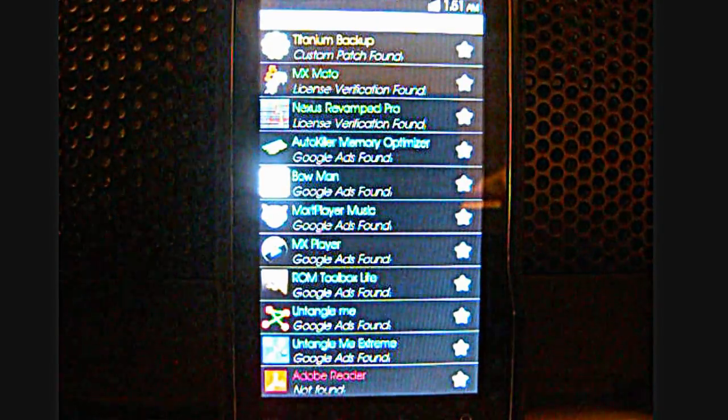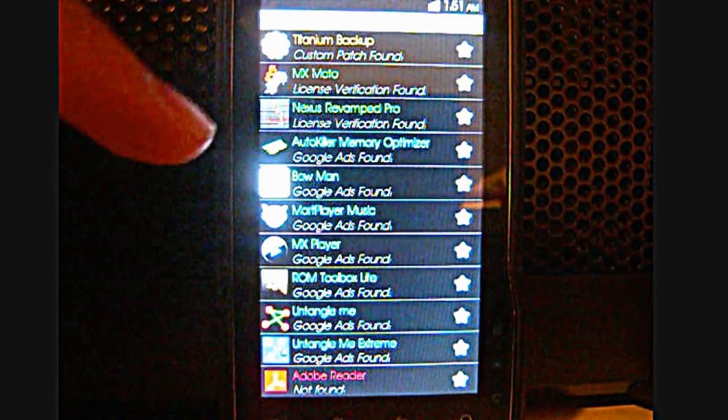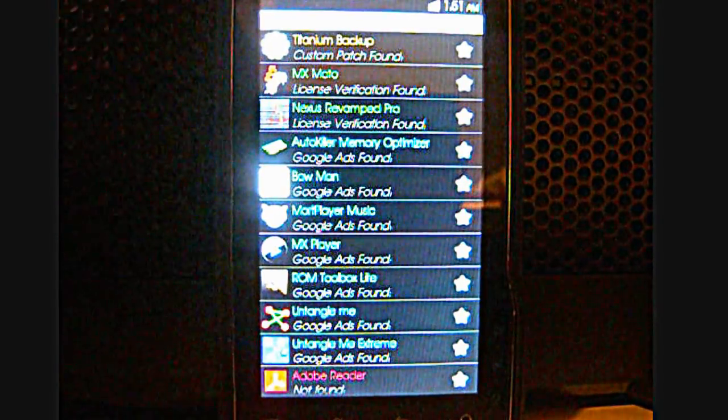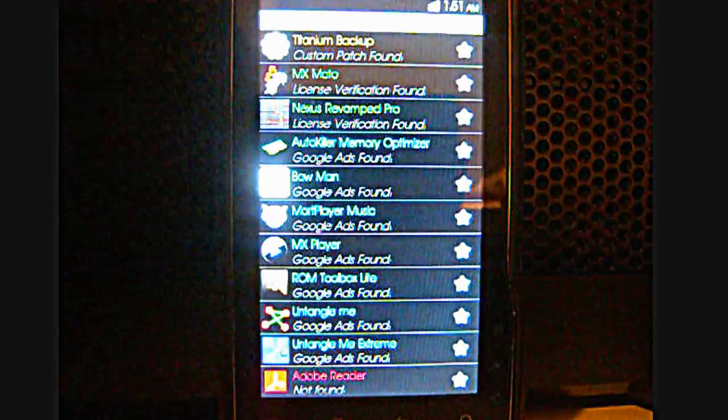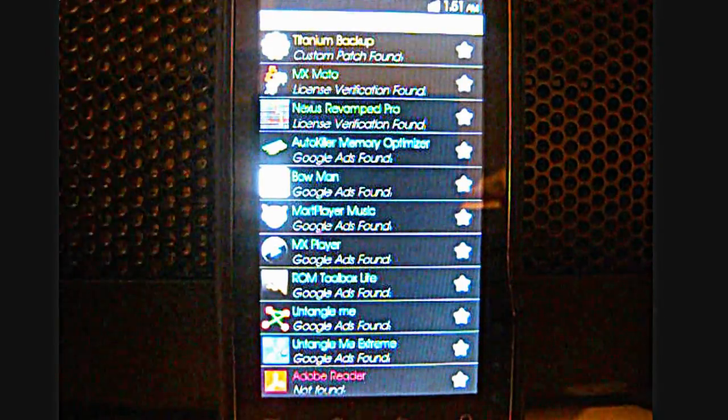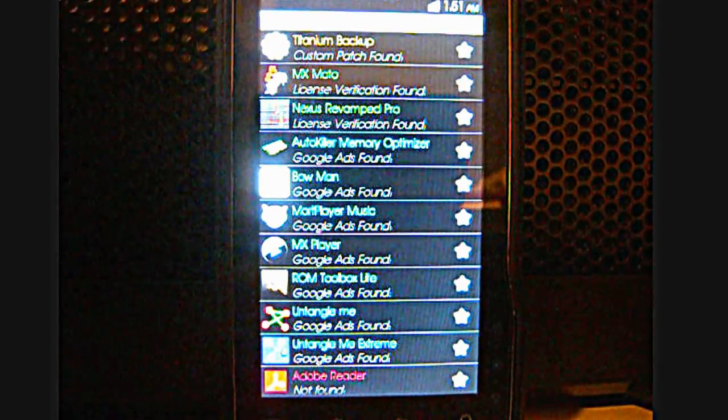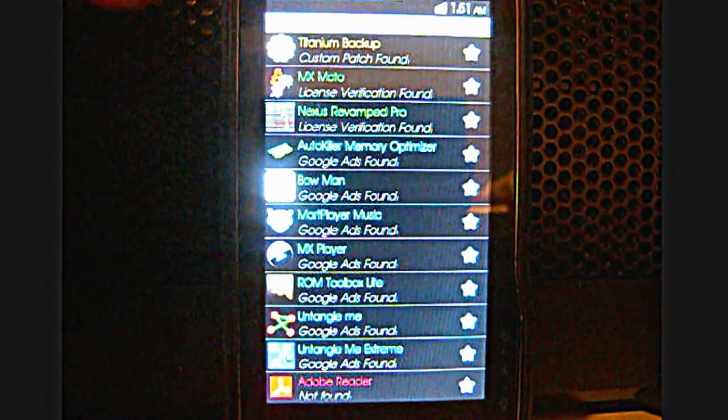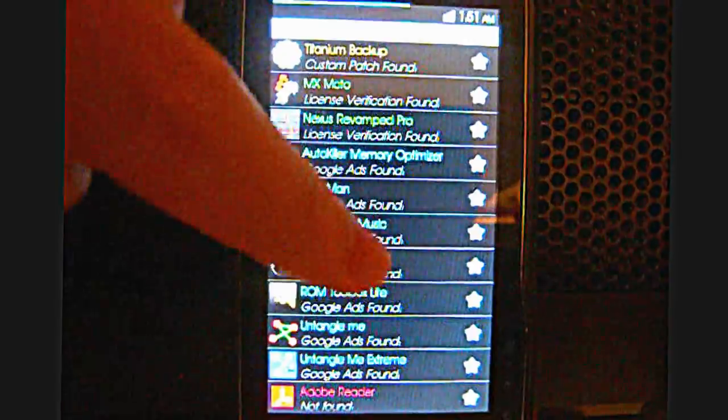The next category is Google Ads found and that is where apps contain Google Ads and you can use this patcher to remove the Google ads.